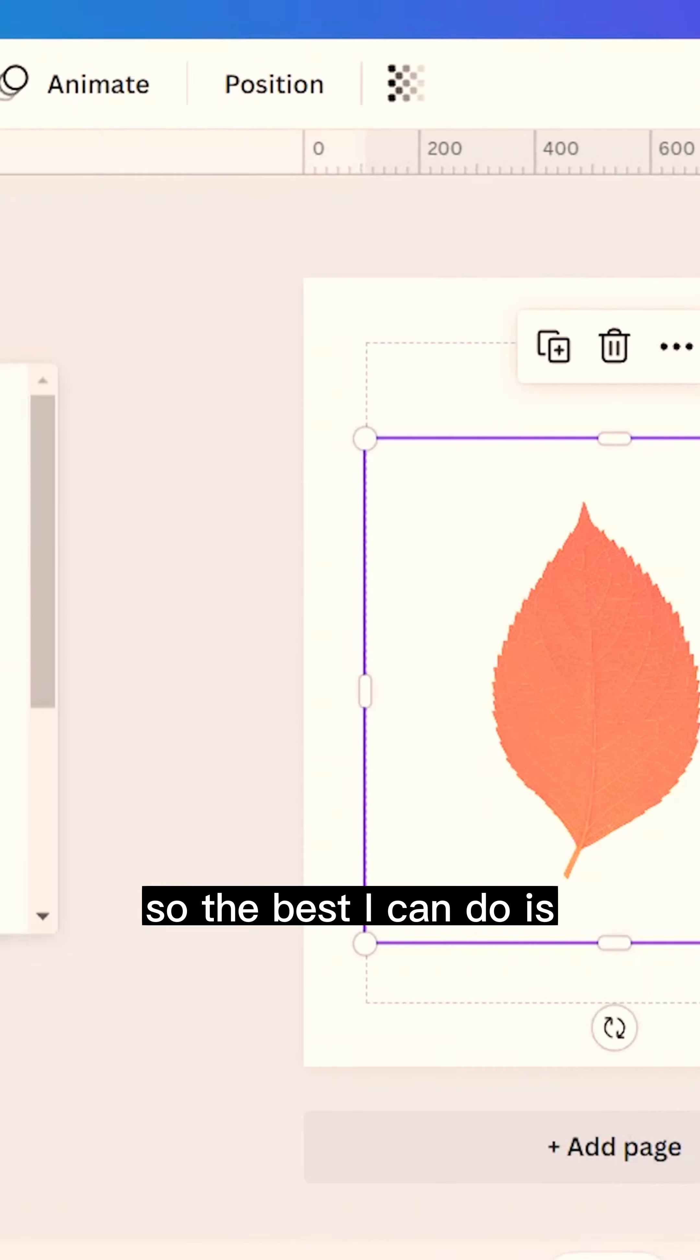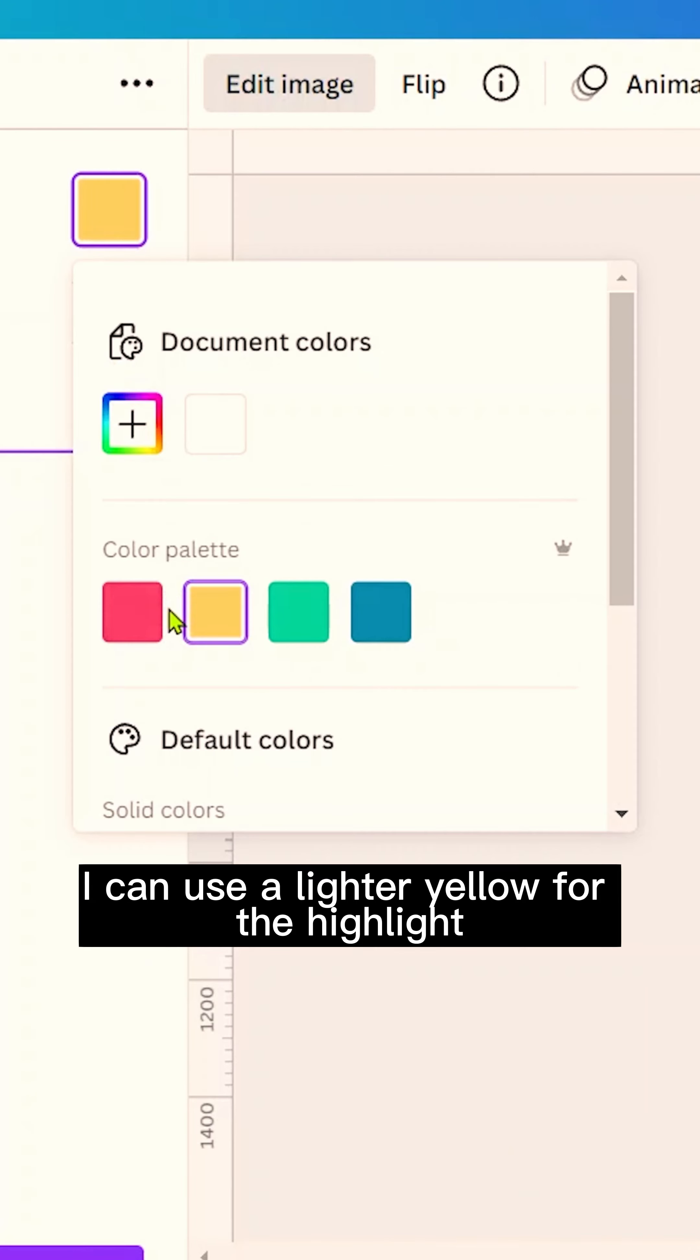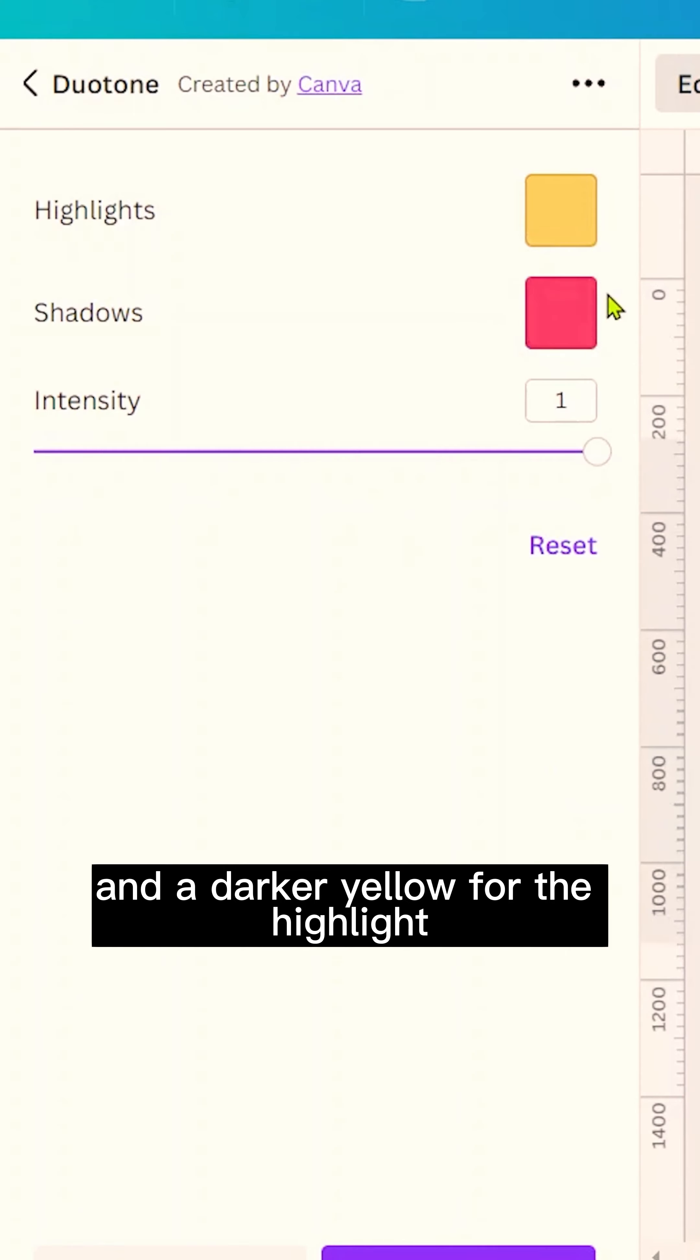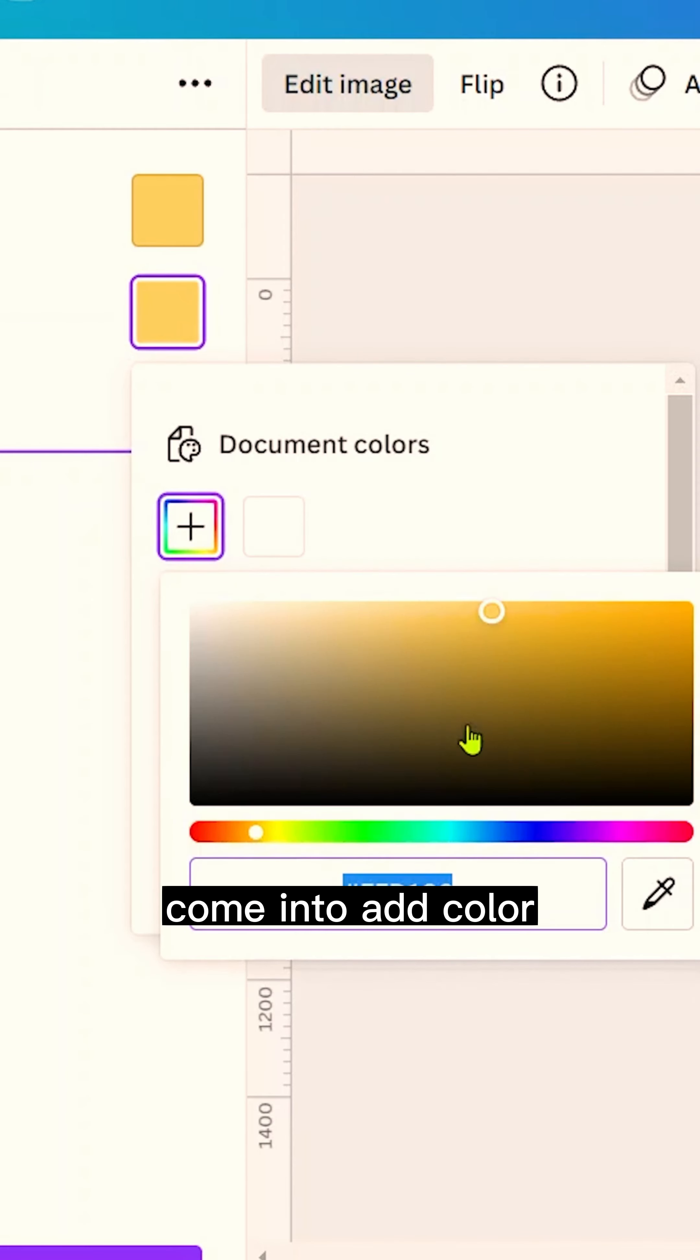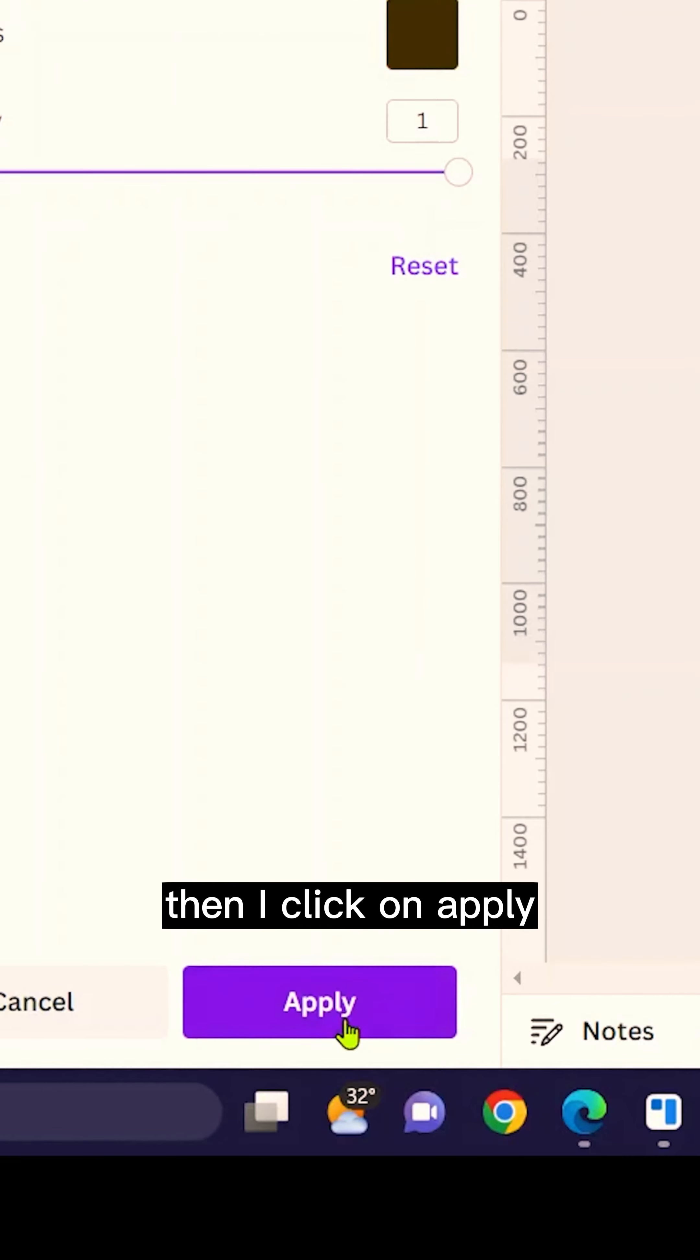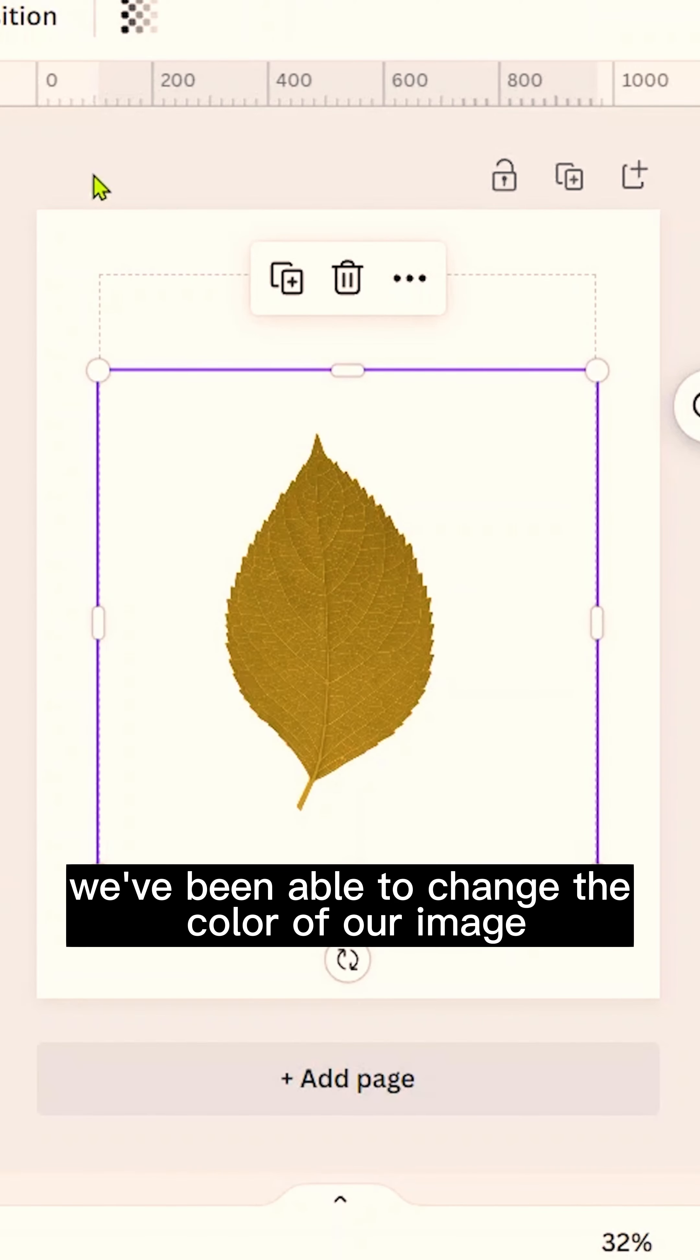Even though it's not the best, the best thing I can do is use a lighter yellow for the highlights and a darker yellow for the shadows. So I can choose the same yellow, come into Add Color, and choose a darker yellow. Then I click on Apply, and you can see we've been able to change the color of our image.